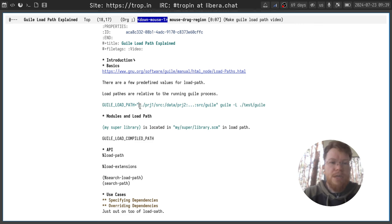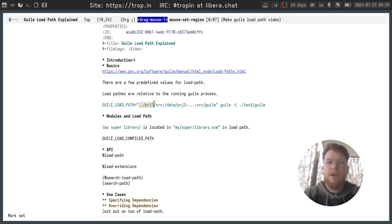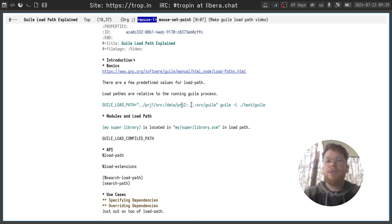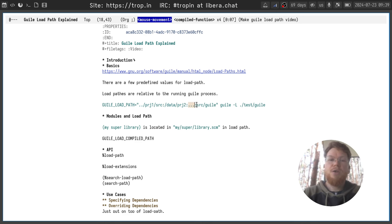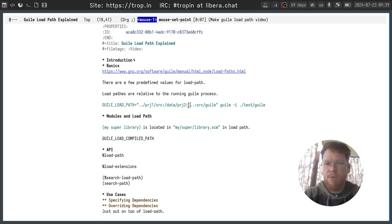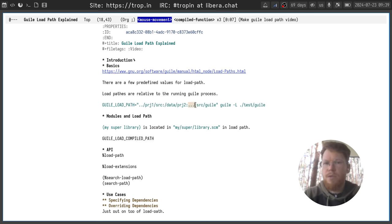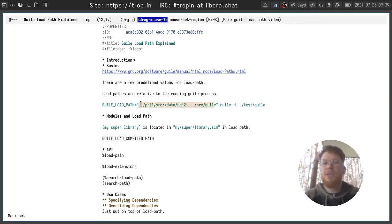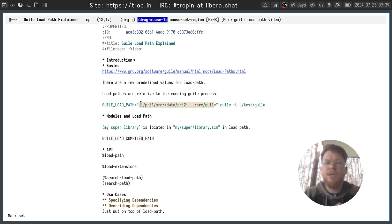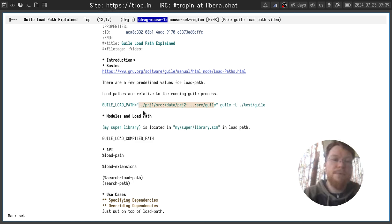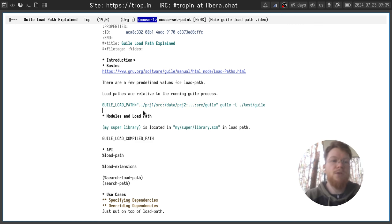The values can be relative paths to the Guile process, absolute paths, and another special thing called ellipses. This is where default value of load paths will be placed if you use this one. Otherwise, everything specified in GUILE_LOAD_PATH and -L flag will be prepended to the default value of load path provided by Guile.